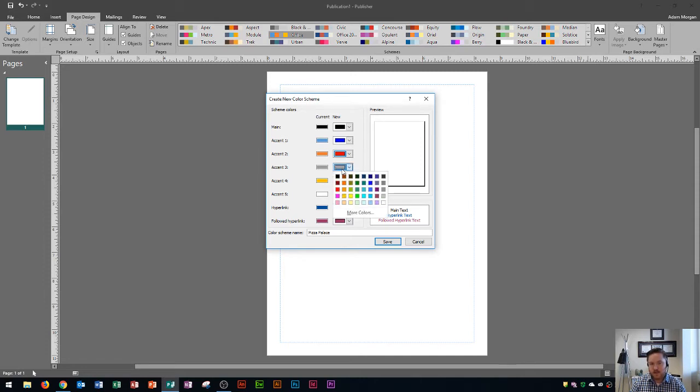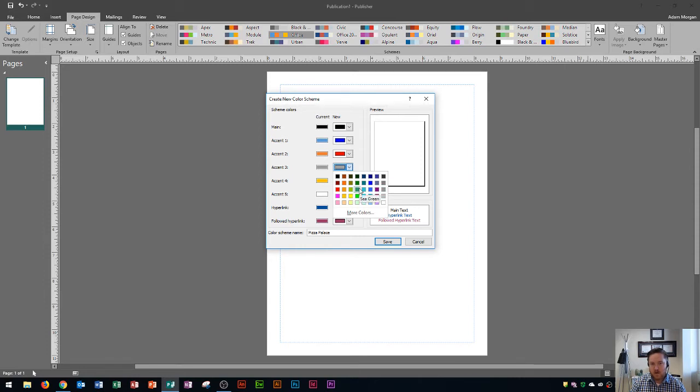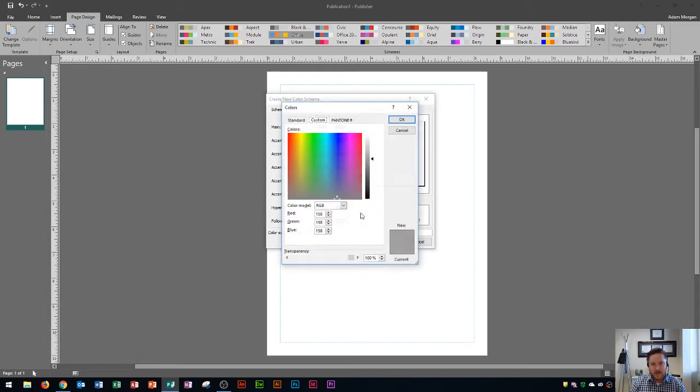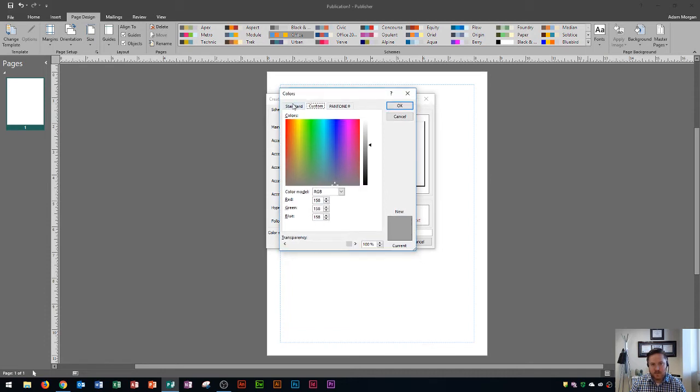Now also keep in mind that you don't just have to choose from these colors here. You'll see that maybe this palette is not large enough or exact enough of a color that you want to find. If you go right here to more colors at the bottom of the gallery and click that, it'll open up a colors dialog box.